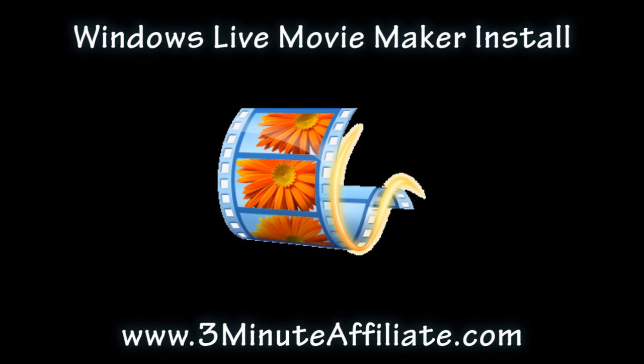Let's make sure we have Live Movie Maker installed correctly on your Windows PC. If you have Windows Vista, the older version of Movie Maker comes factory installed.